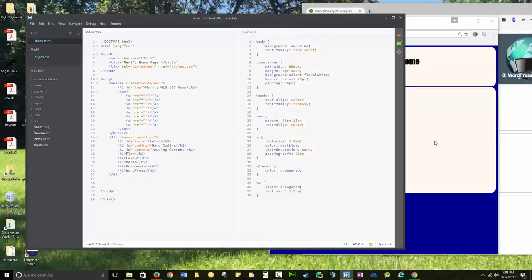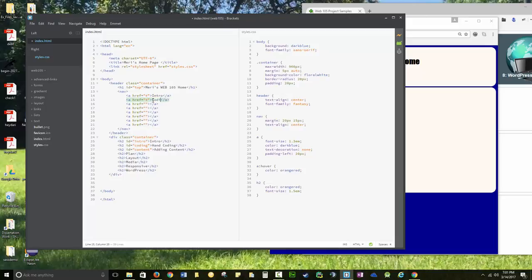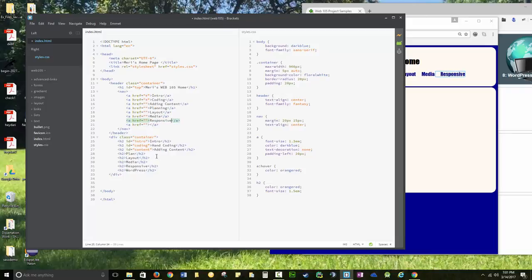All right, so we'd add the links underneath it. And these are the links to the things that you've got done. So we'd have, so for each of these, now here, you're going to link to these from the top. So you'd have intro, coding, adding content, planning, layout, media, responsive, and WordPress.